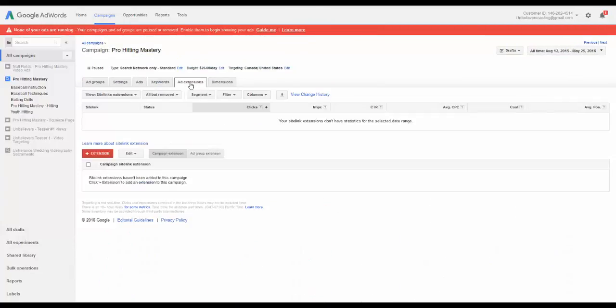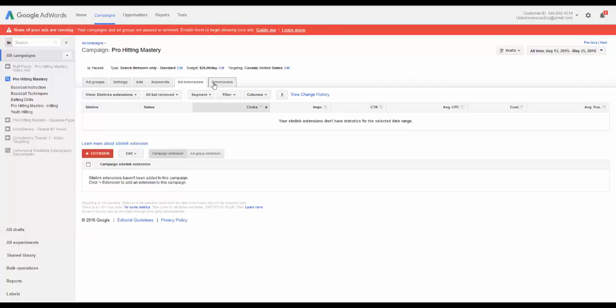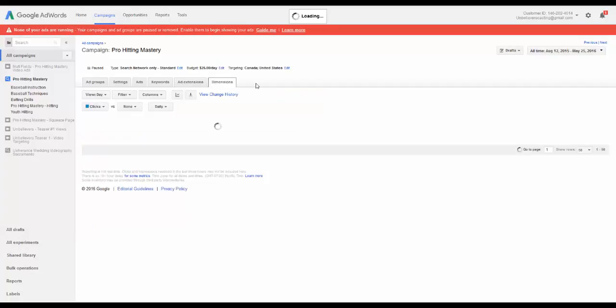You've got ad extensions. So those would be things like site links. If you had internal links on your page to additional data, so maybe you're doing a service-based business and you have links to your services page or your Contact Us page, you could throw that in there as well.